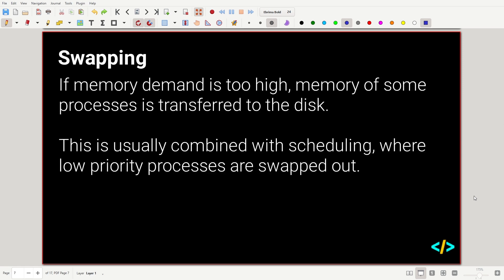If memory demand is too high and memory is getting quite full, we can transfer some of the memory of some processes to disk. On disk, things are a lot slower because read/write operations take much longer than communicating with memory directly attached to the CPU. We usually combine swapping with scheduling — we might swap low-priority processes out of the CPU — but that will be covered more in the CPU scheduling session.